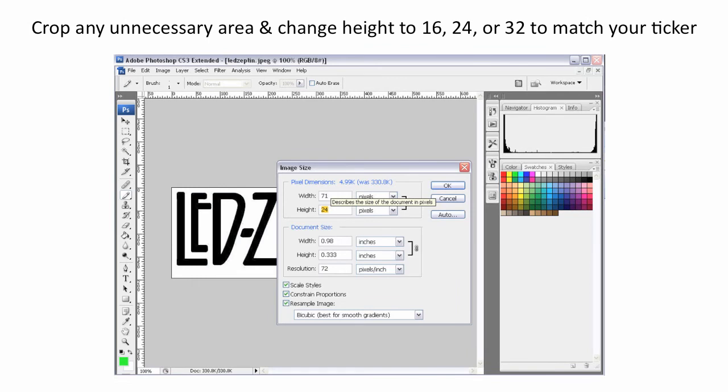Then crop out any unnecessary white area or background area and change the height of your graphic to match the height of your ticker. There are three styles of ticker: 16 pixel, 24 pixel, and 32 pixel. Just make sure you know the pixel height of your ticker and match it accordingly.